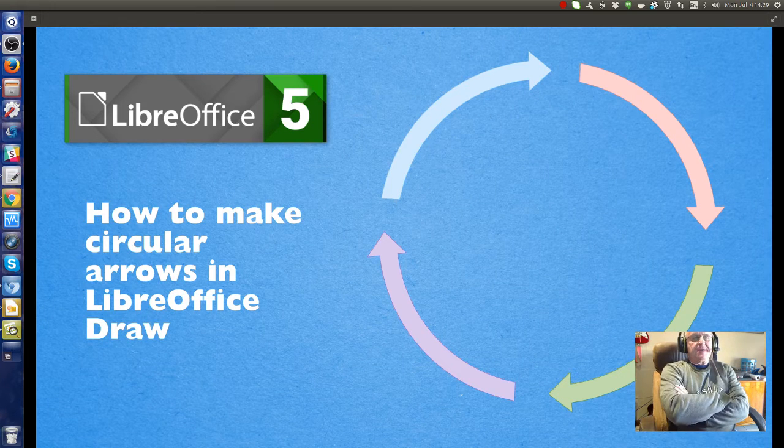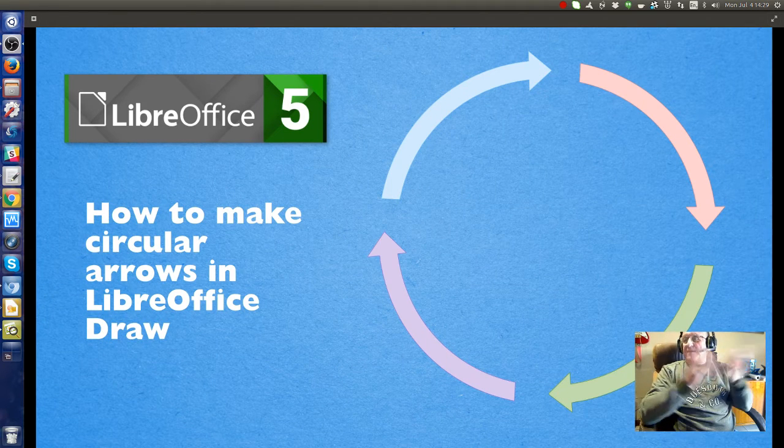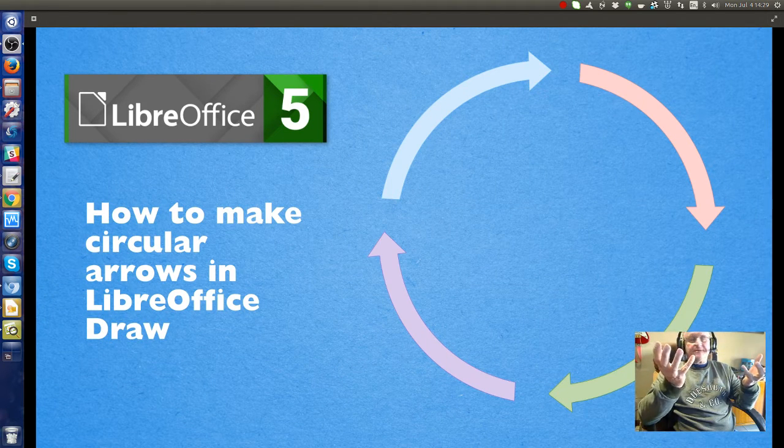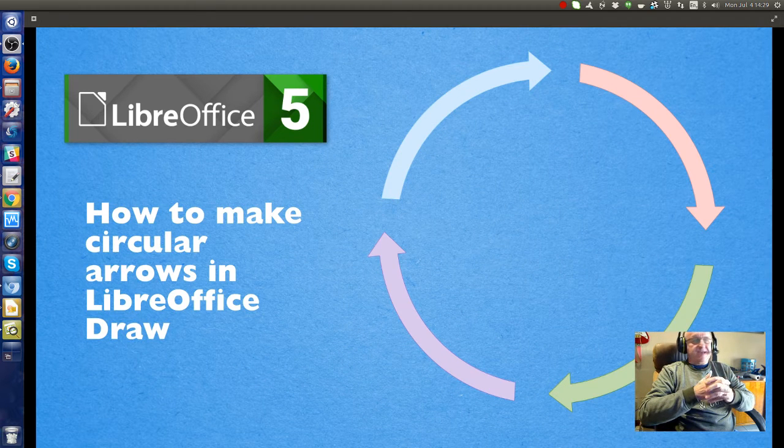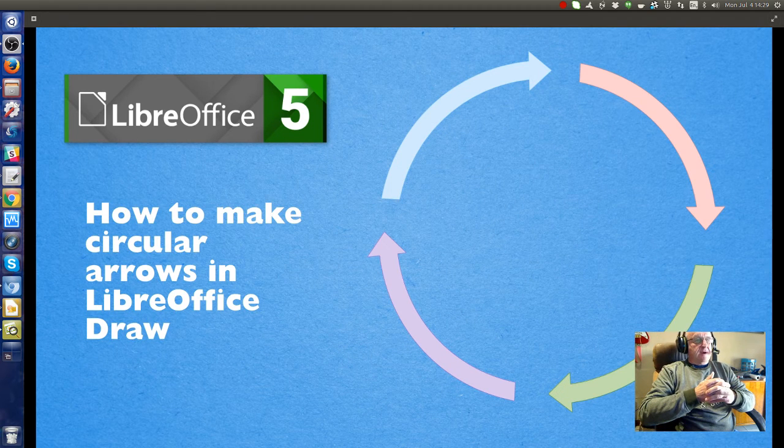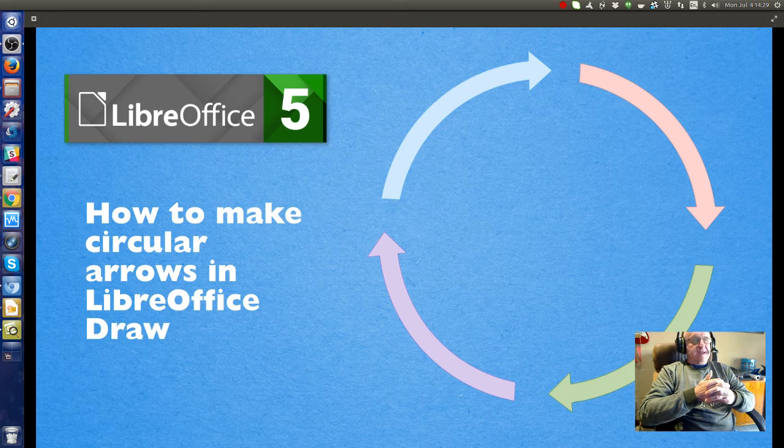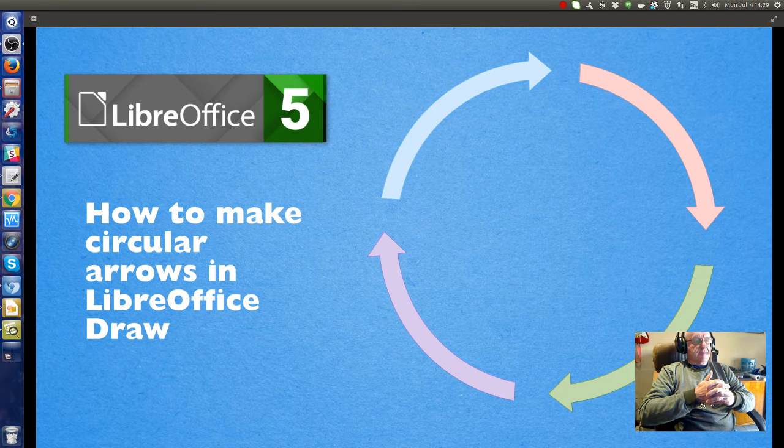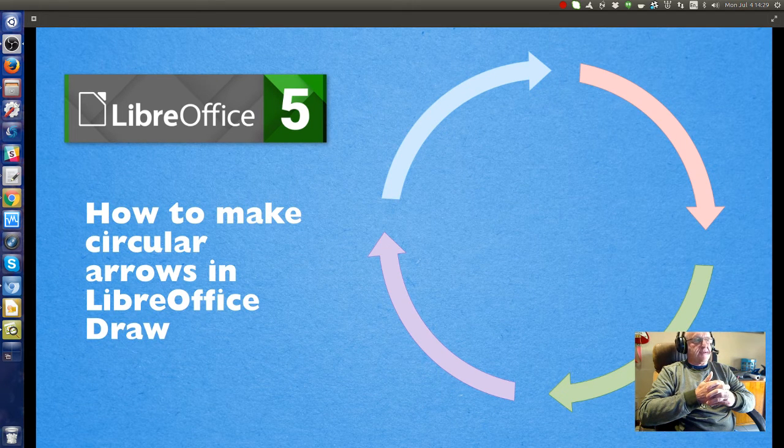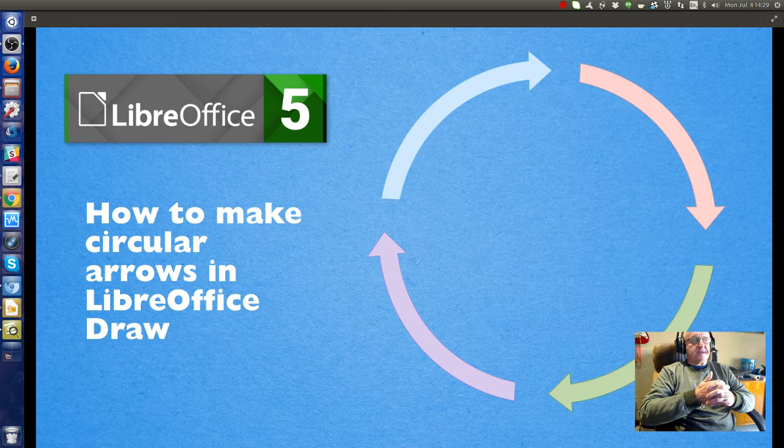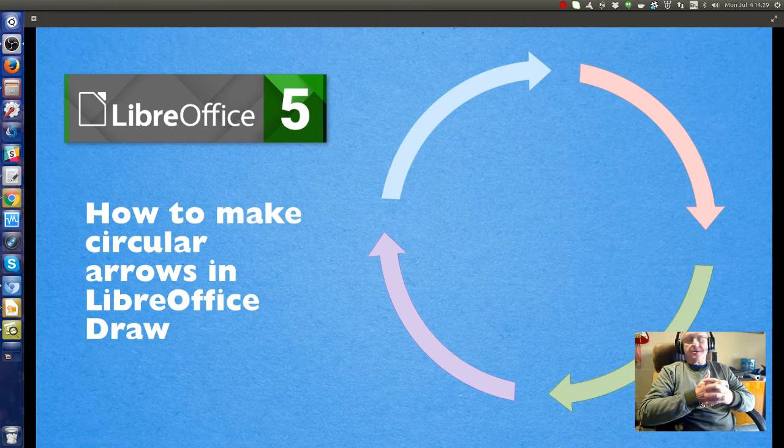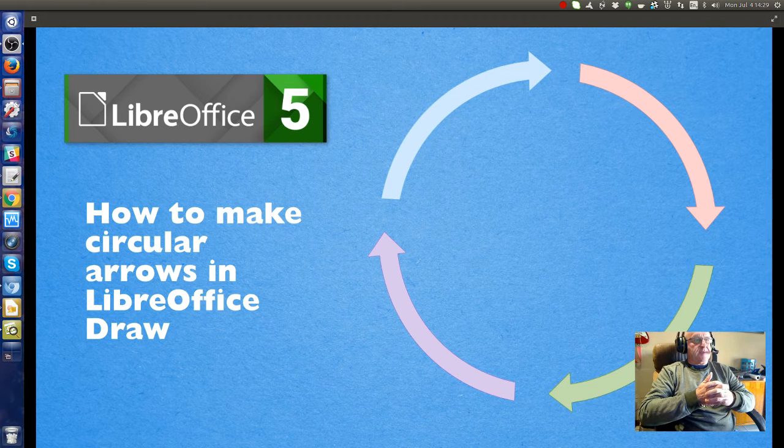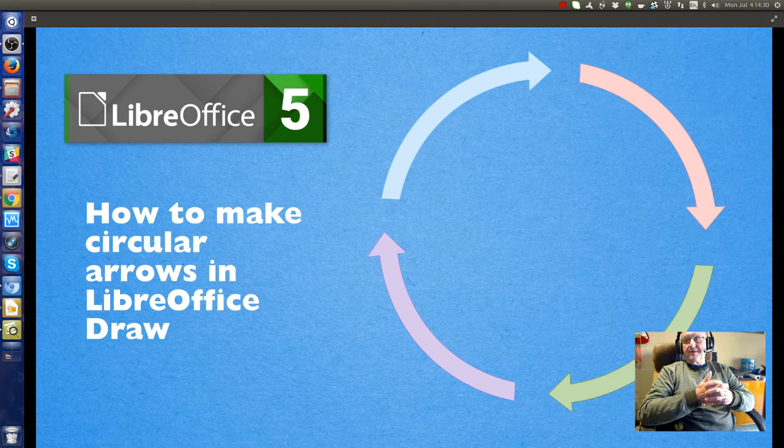Hi, this is Derek Keats. I've gotten a lot of information from people like myself who are just learning how to do stuff, and over the last couple of weeks I've been making some fairly complicated diagrams in LibreOffice Draw. I thought I'd share back to the community some of the things that I've learned how to do.